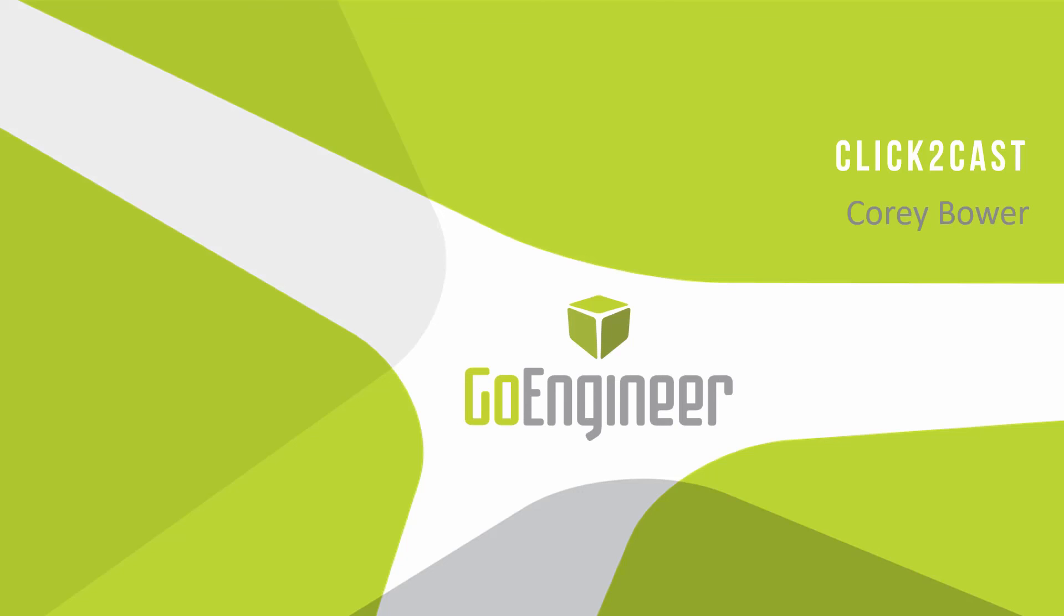This has been Corey Bauer, application engineer at GoEngineer, showing you Click2Cast by SolidThinking.